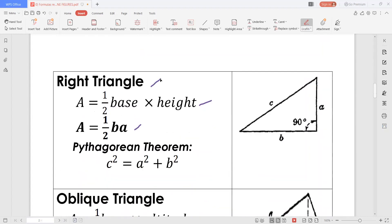The right triangle. A right triangle is a three-sided plane figure such that one of the three angles is a right angle, meaning it measures 90 degrees. If we are after the area of a right triangle, then the area is equal to one-half base times height. If we denote with B the base and A the height, then the area is equal to one-half B times A.